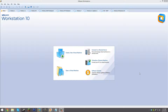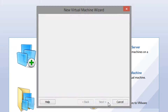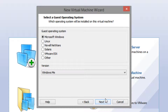Once you have those two files downloaded, open your virtual machine software and create a new virtual machine. Select the Typical (recommended) option — this is for VMware Workstation, so if you don't see it that's okay. Click Next, then select 'I will install the operating system later' so the virtual machine is created with a blank hard disk. Click Next, select Microsoft Windows as the guest OS, and Windows ME as the version.